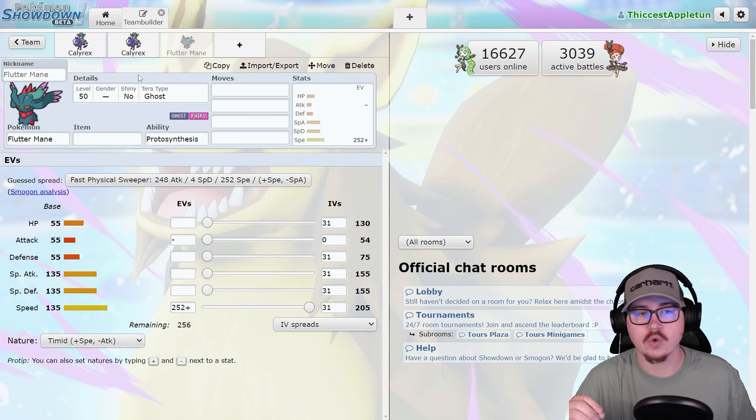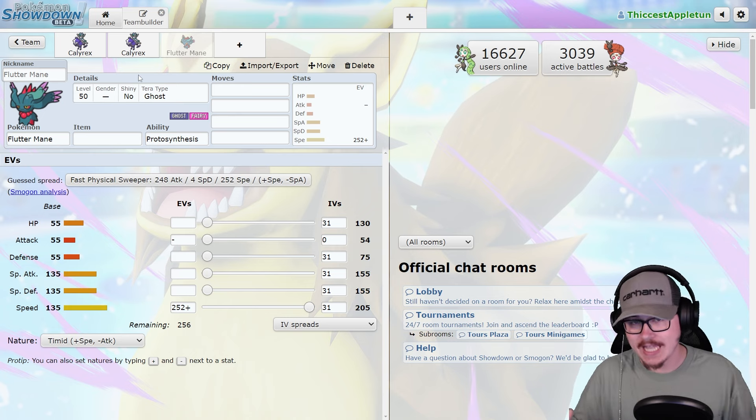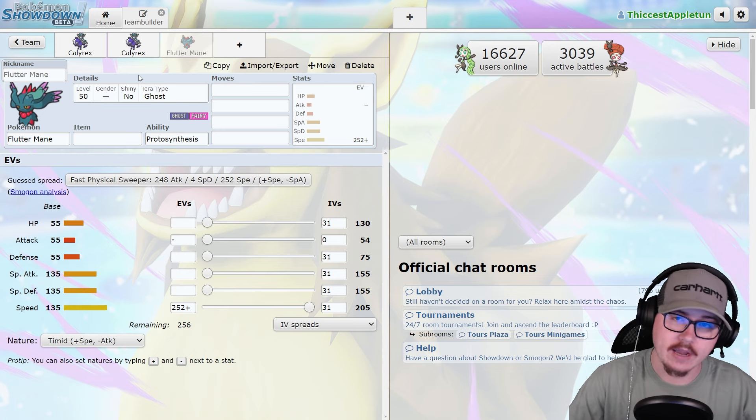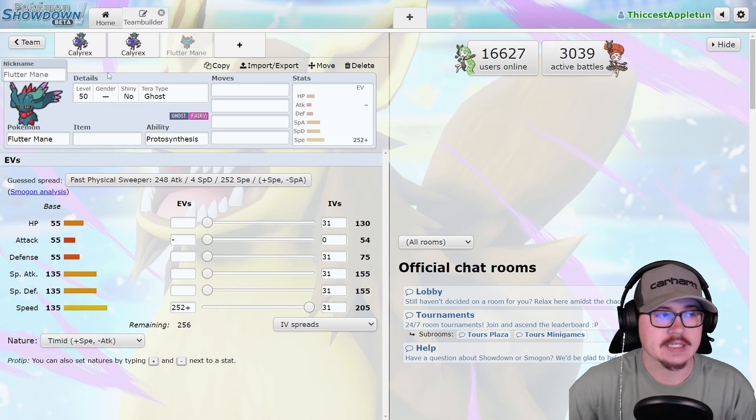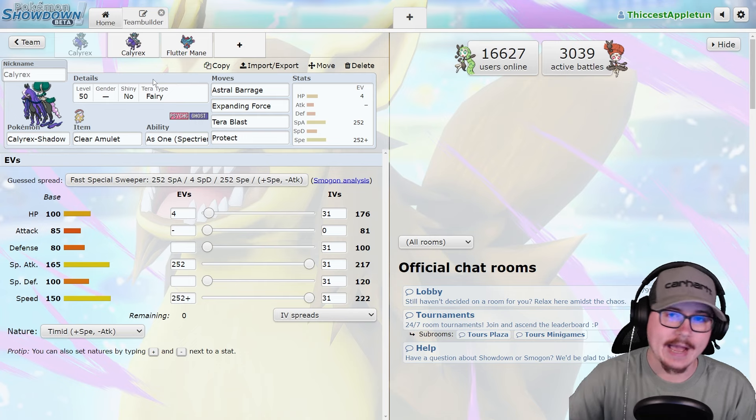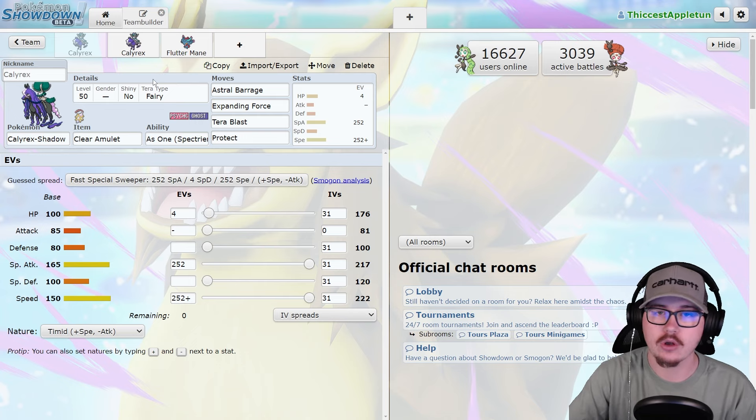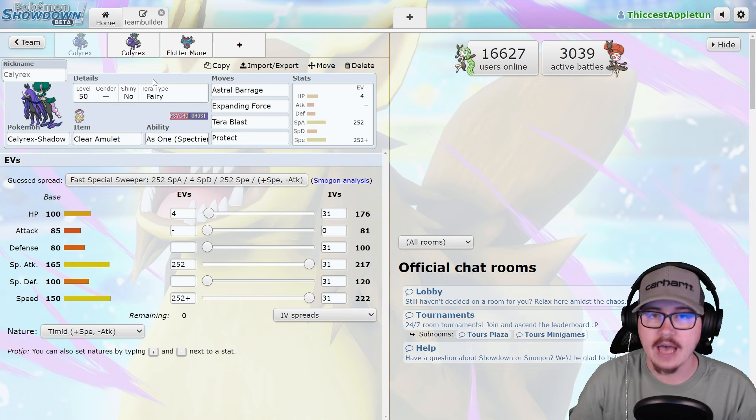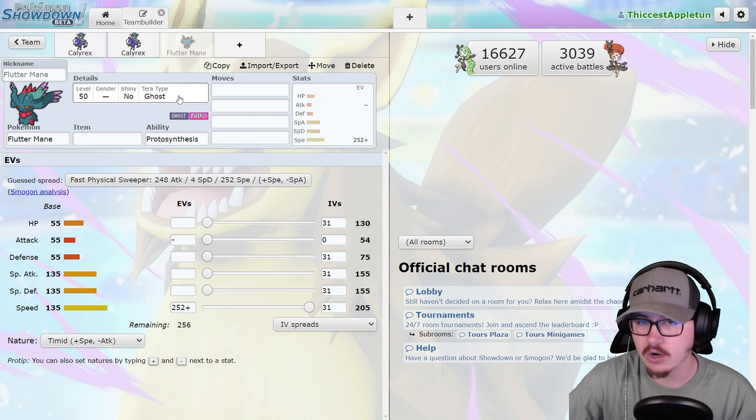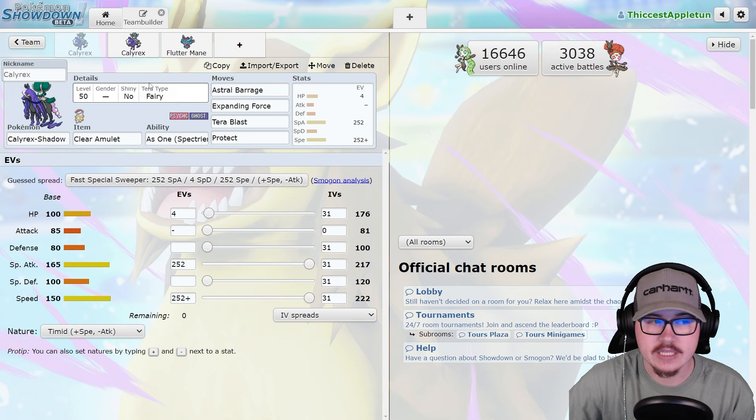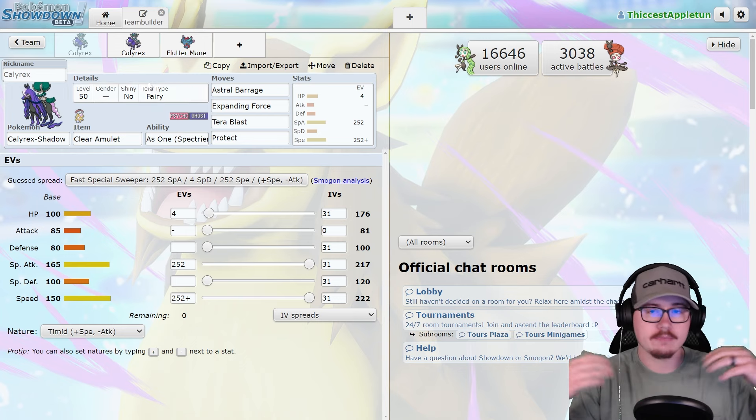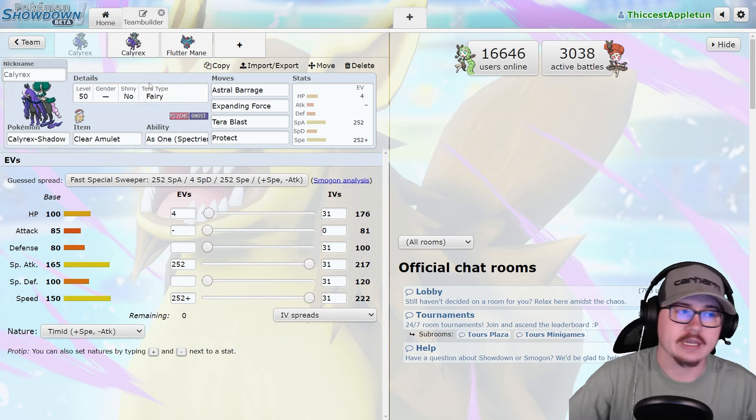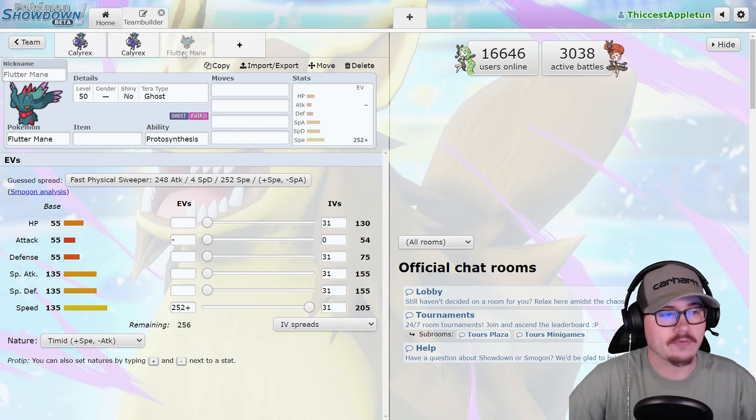However, I don't think this is going to be the death of Fluttermane, at least not yet, because we can only have one restricted Pokemon per team. If you're not using Shadow Rider as your ghost type restricted Pokemon, there's a spot open on that team that Fluttermane just fits into perfectly. Maybe you want to run Groudon, Kyogre, Terrapagos, any of those Pokemon.